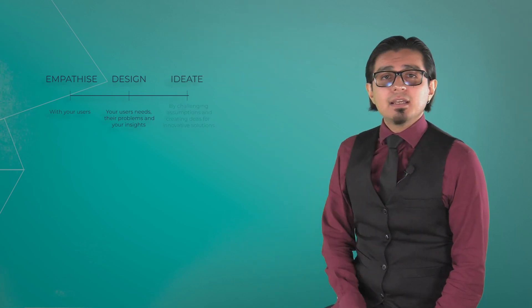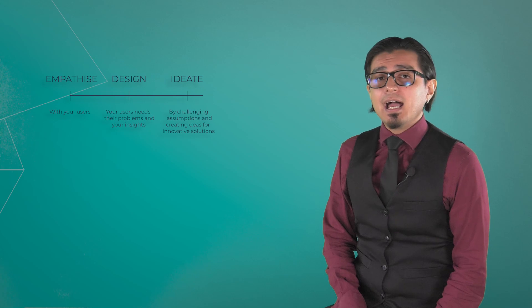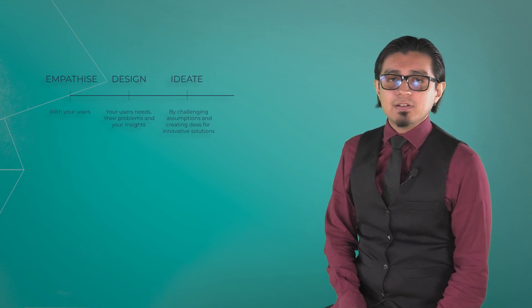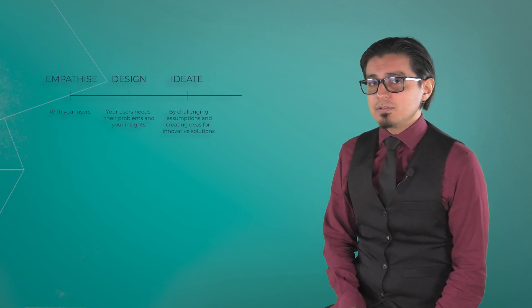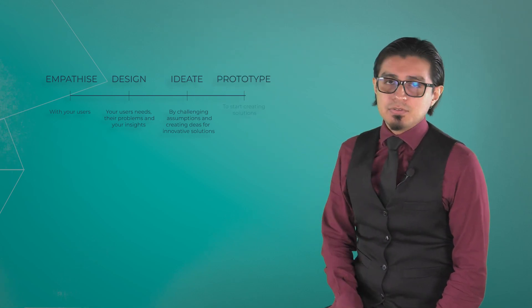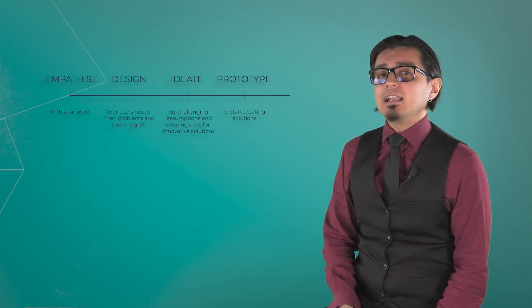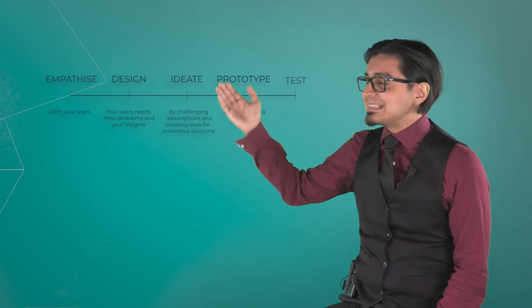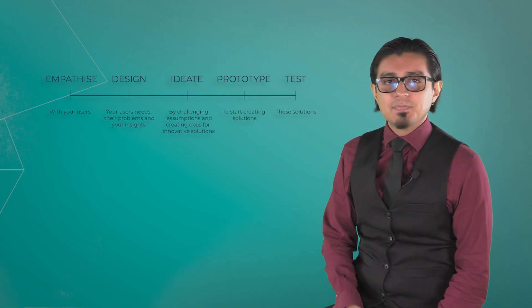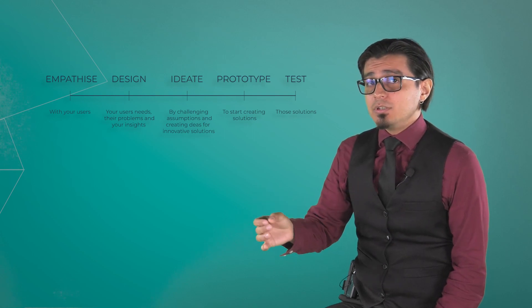Ideate by challenging assumptions and creating ideas for innovative solutions. Prototype to start creating solutions. And finally, test those solutions. It is important to note that the five phases, stages, or modes are not always sequential. They do not have to follow any specific order and can often occur in parallel and repeat iteratively.